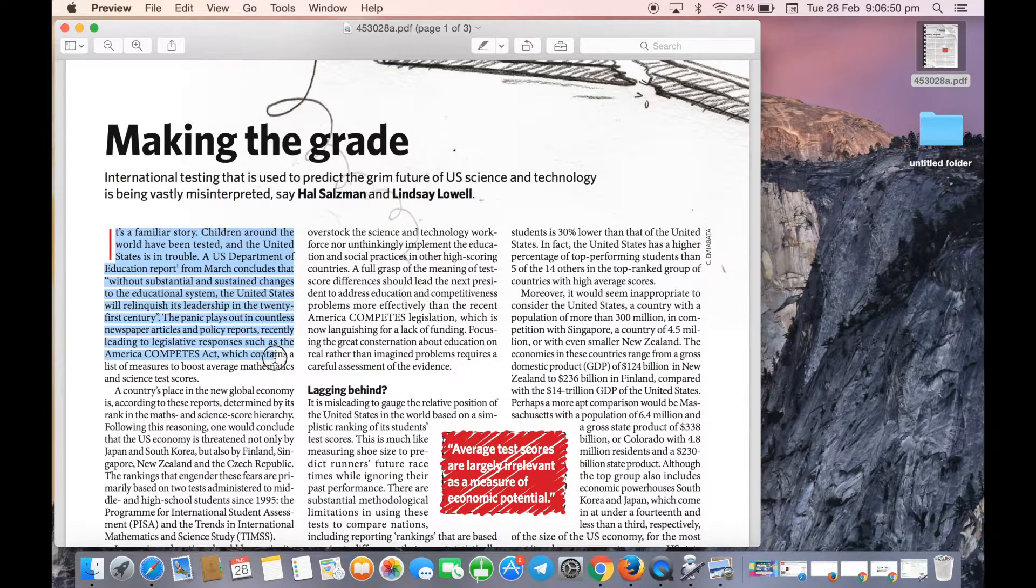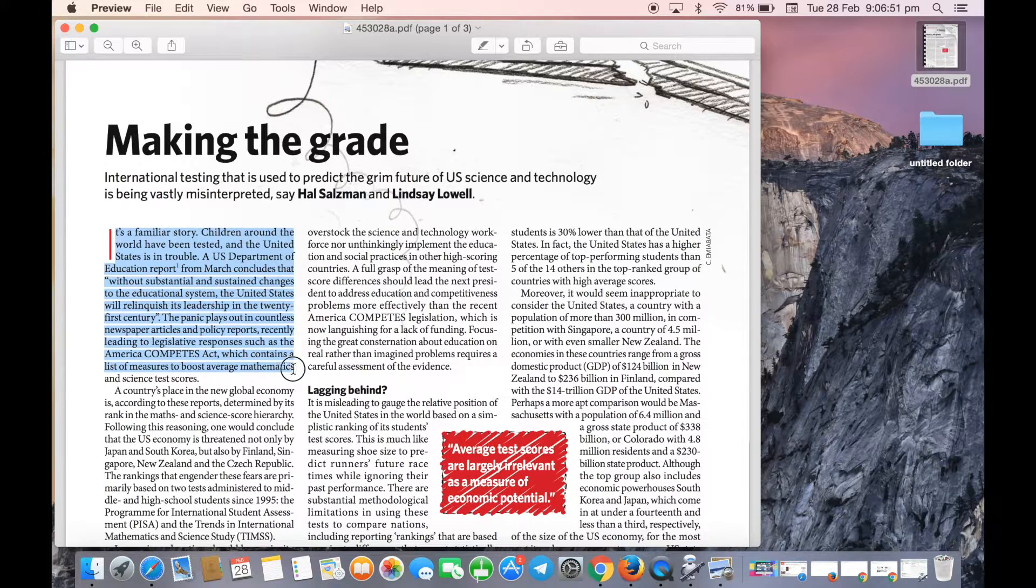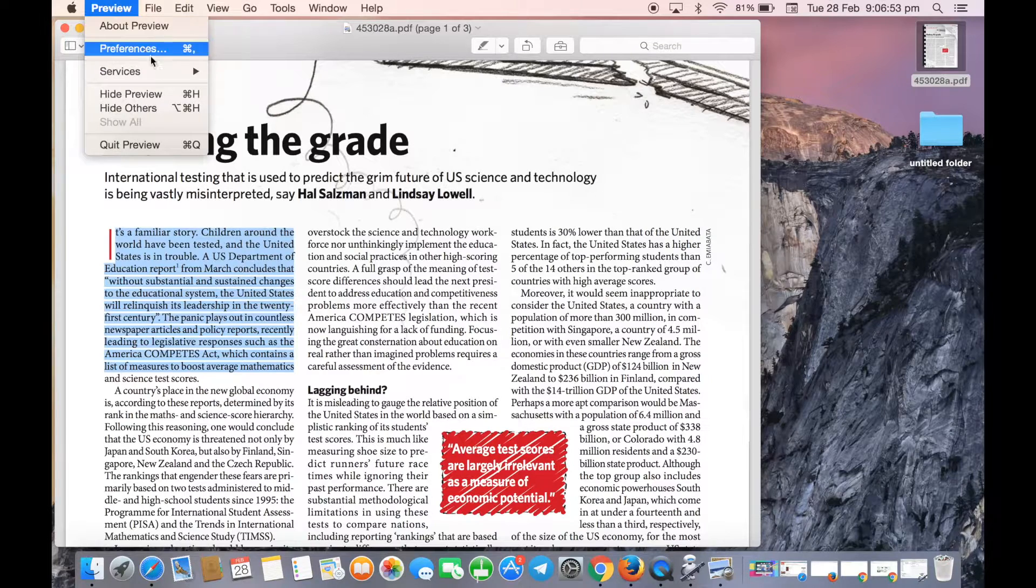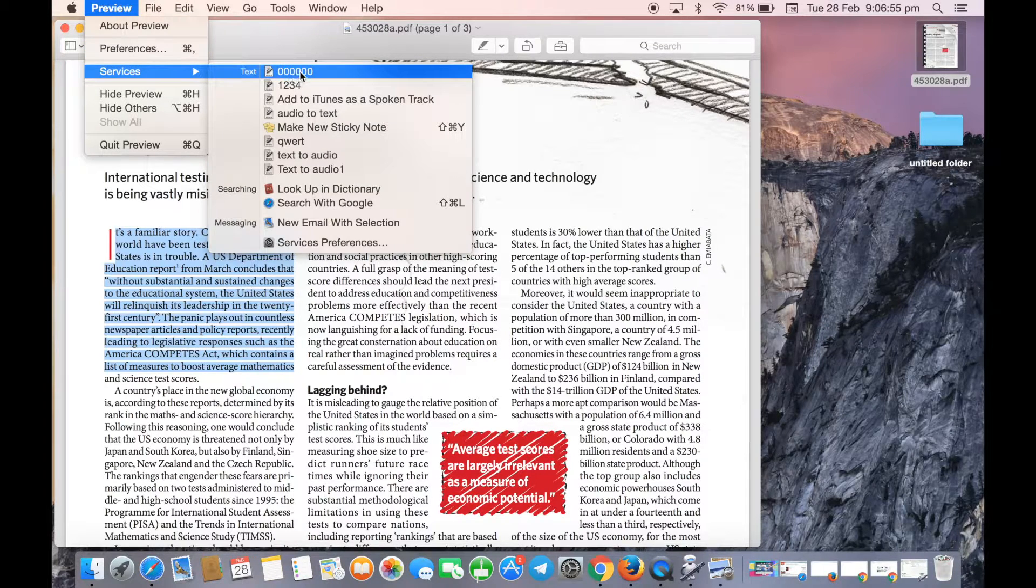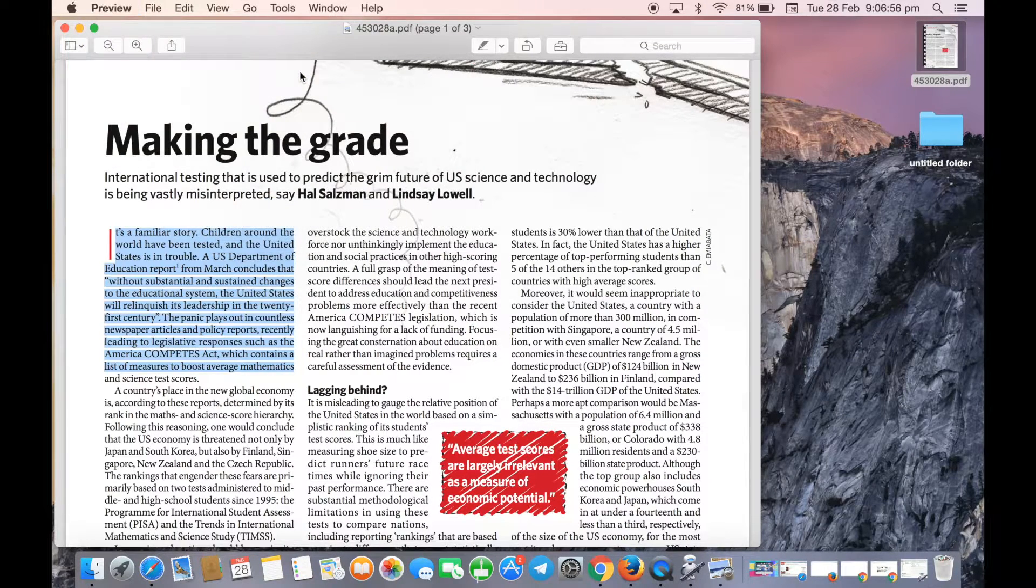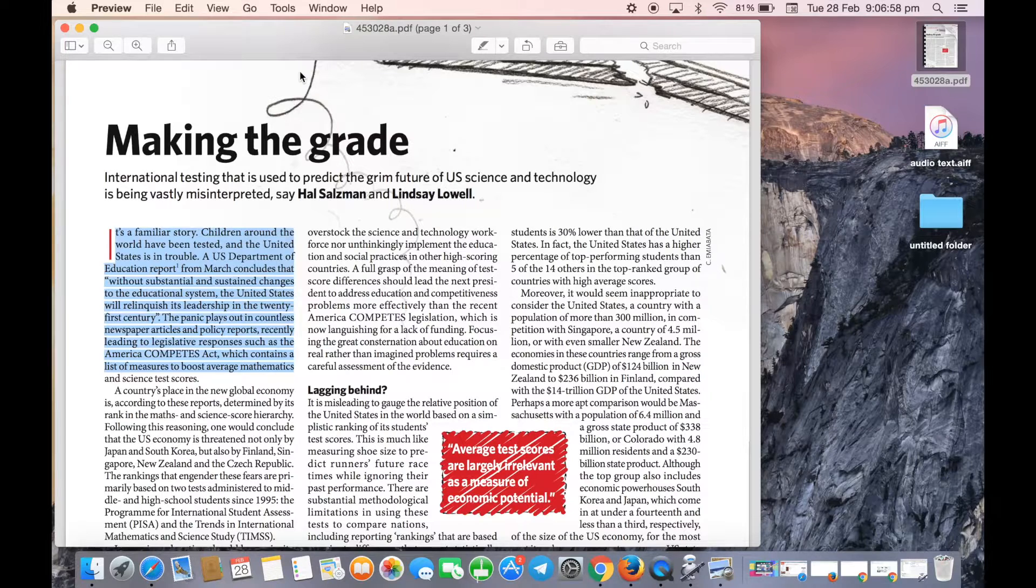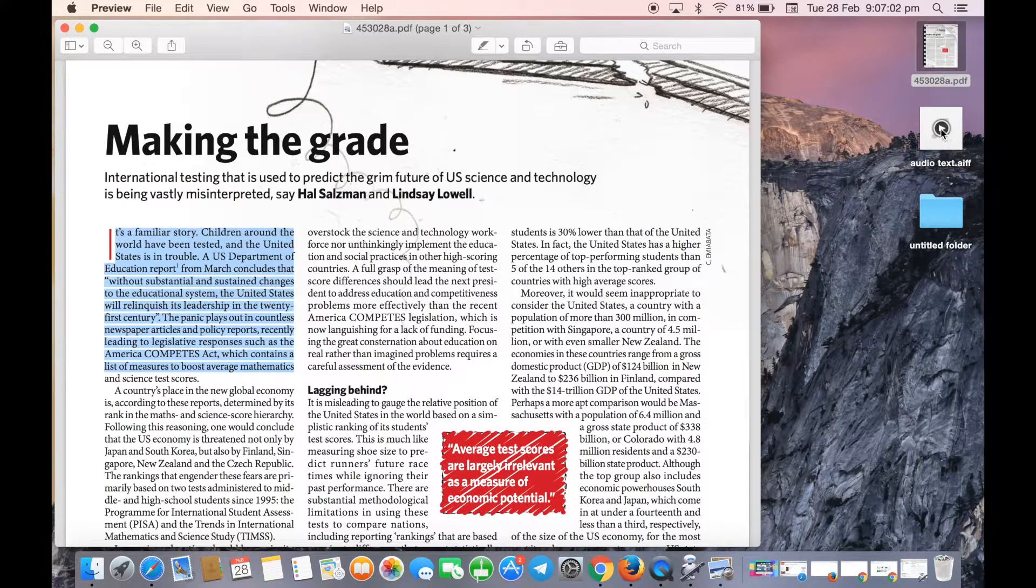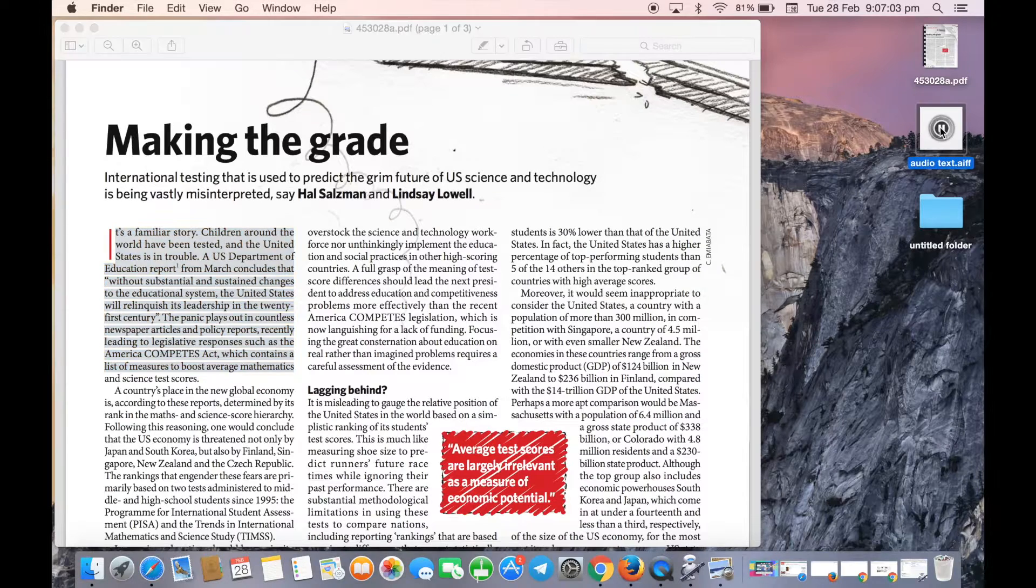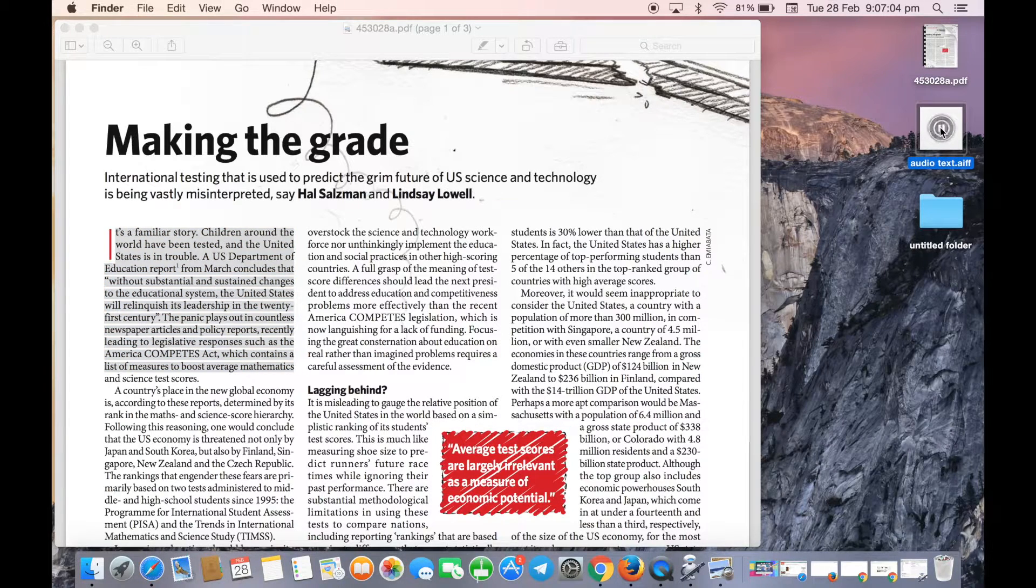I'll select the article, go to Preview, and choose Services. When I click on the service, it will convert this text to audio, which is already done. Let me play it for you.